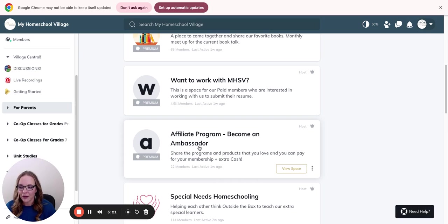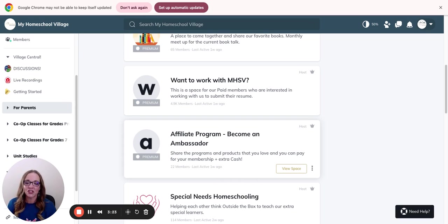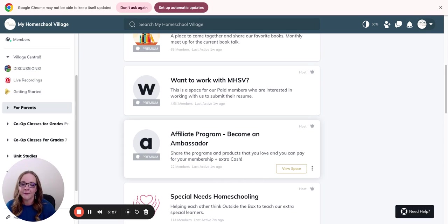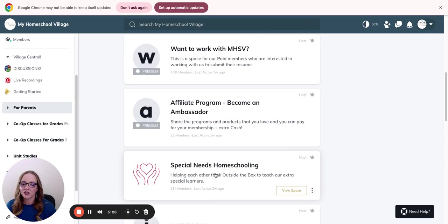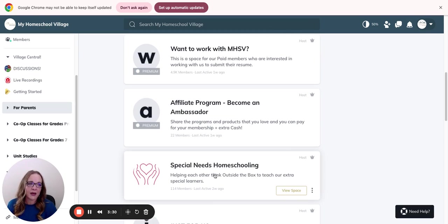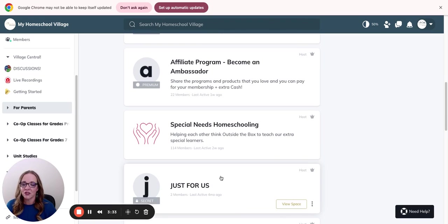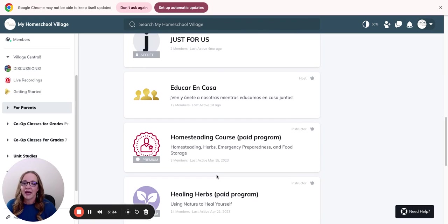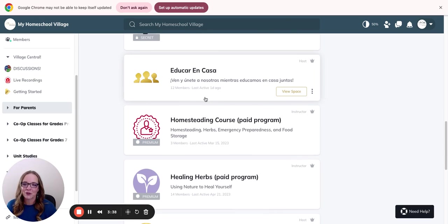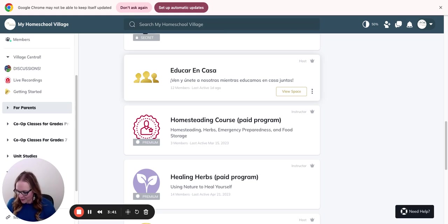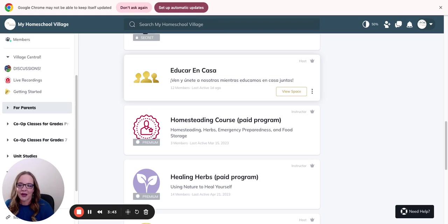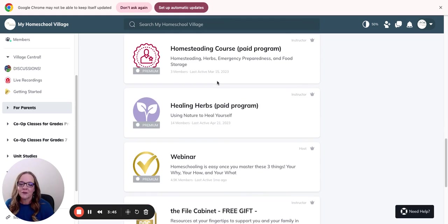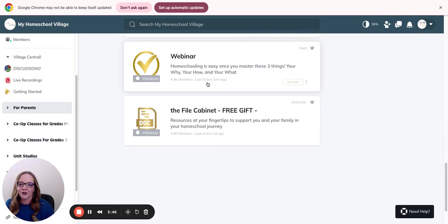We have an affiliate program. If you would like to make money by sharing our program, this is where you go and sign up and learn more about it. We have a special needs group here where parents with special needs are sharing ideas, resources. We have even, if you're a Spanish speaker, please join us here. This is where our Latina mamas are sharing Spanish resources. And then we have many other things in here as well.